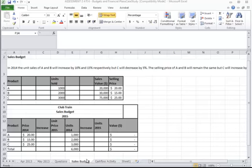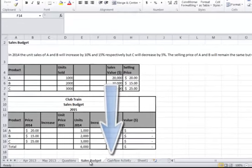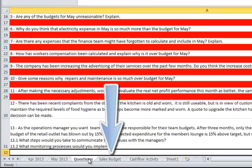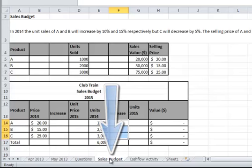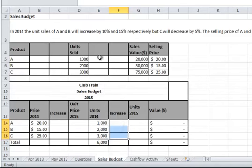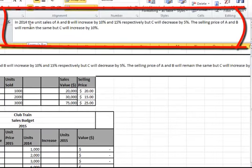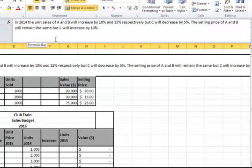Part of your case study assessment is to do a sales budget. We have the question spreadsheet here and beside it we have the sales budget question. The question at the top says that in 2014 the unit sales of A and B will increase by 10% and 15% respectively, but C will decrease by 5%.